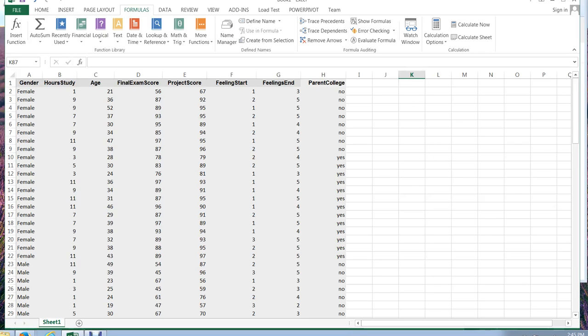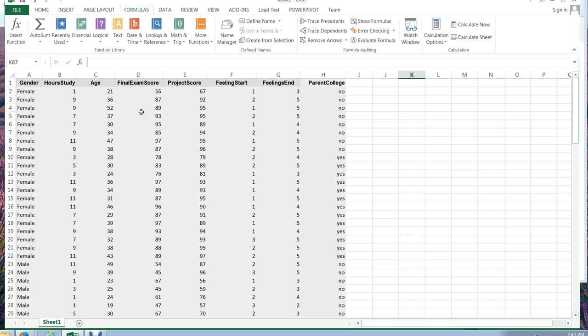In the last video, we looked at how to run an independent samples t-test and to analyze the results. We looked at whether there was a significant difference between our genders and final exam scores. In this video, we're going to focus on the paired data t-test.